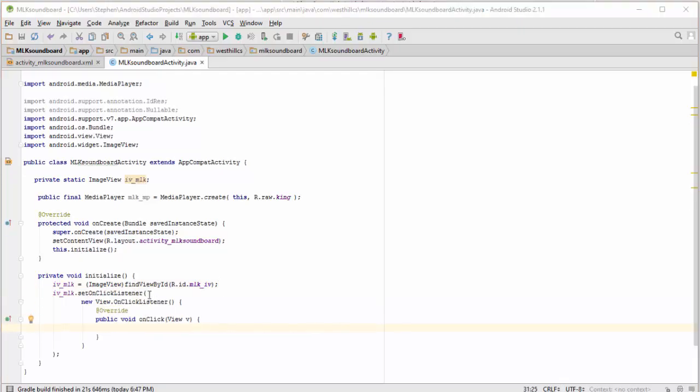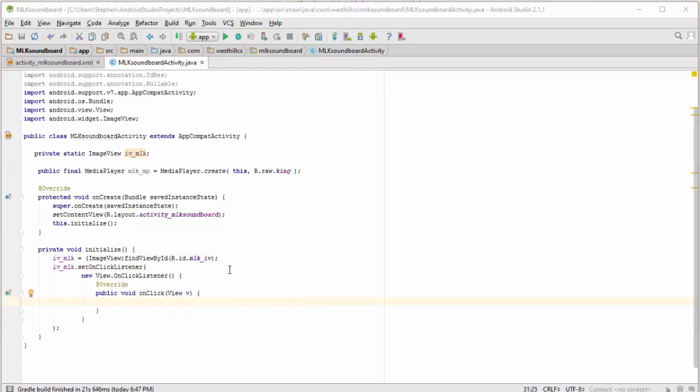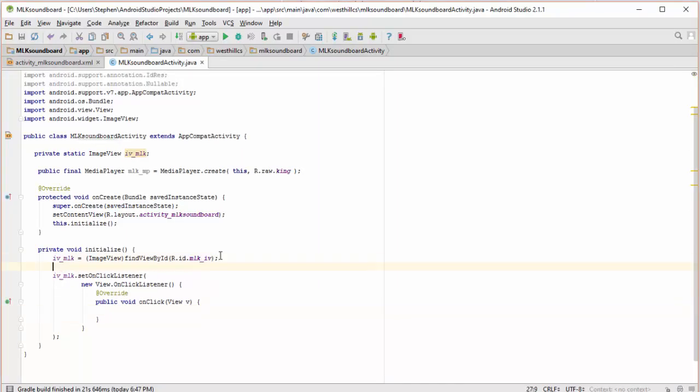OK, I've written the code here to set up the on-click listener. And this is our anonymous inner class structure. And in here now, this is the code that's going to execute every time the image gets clicked.